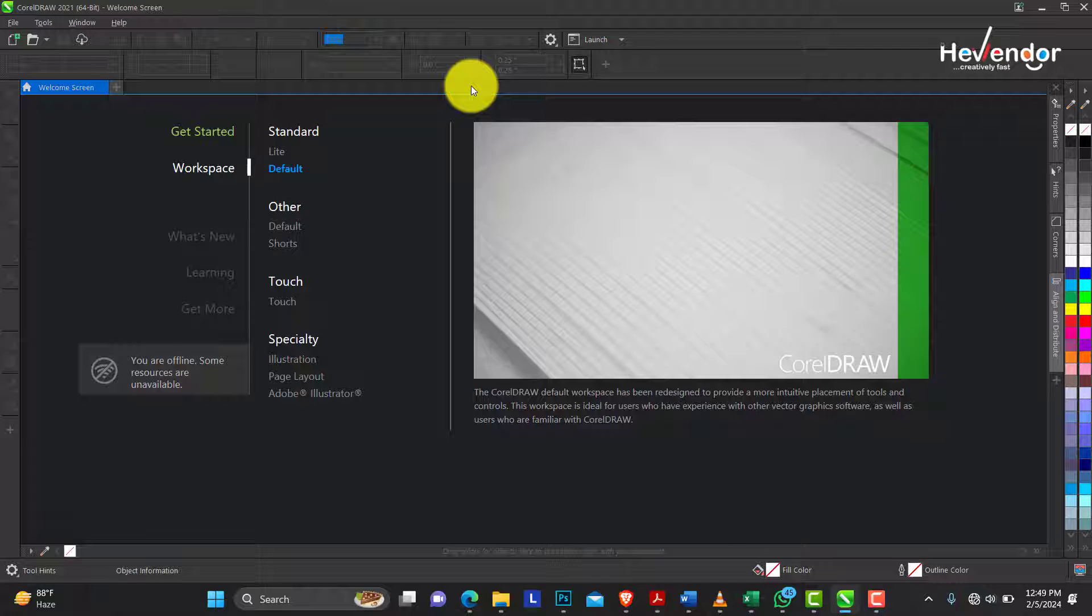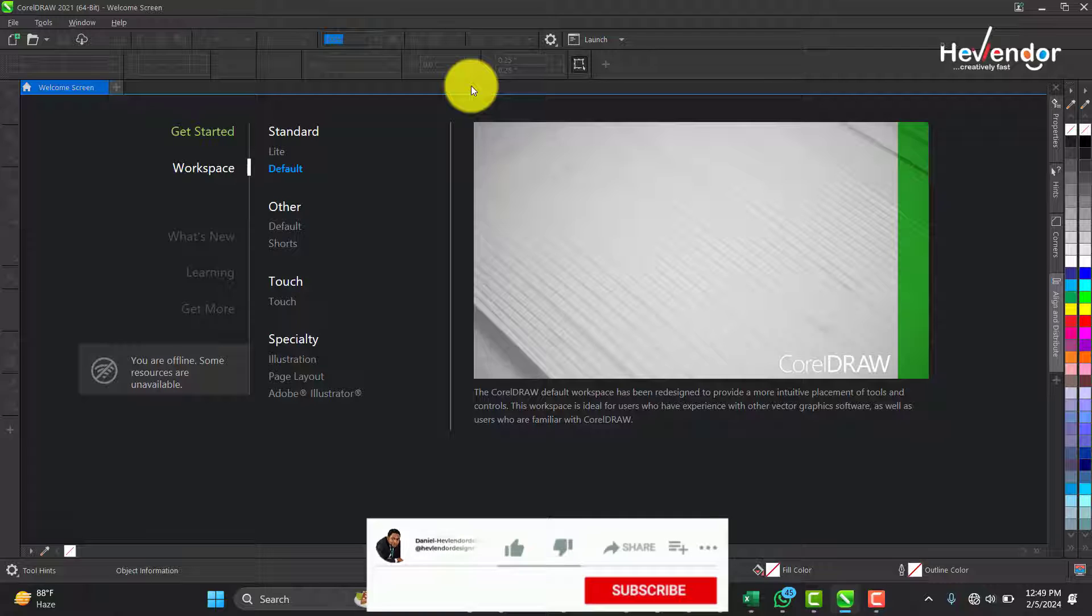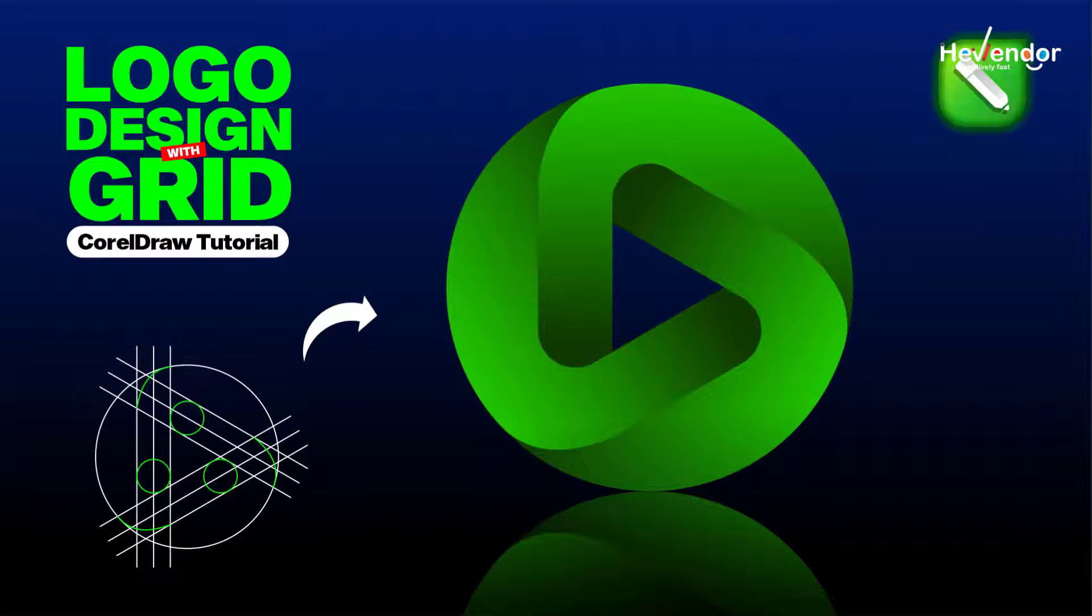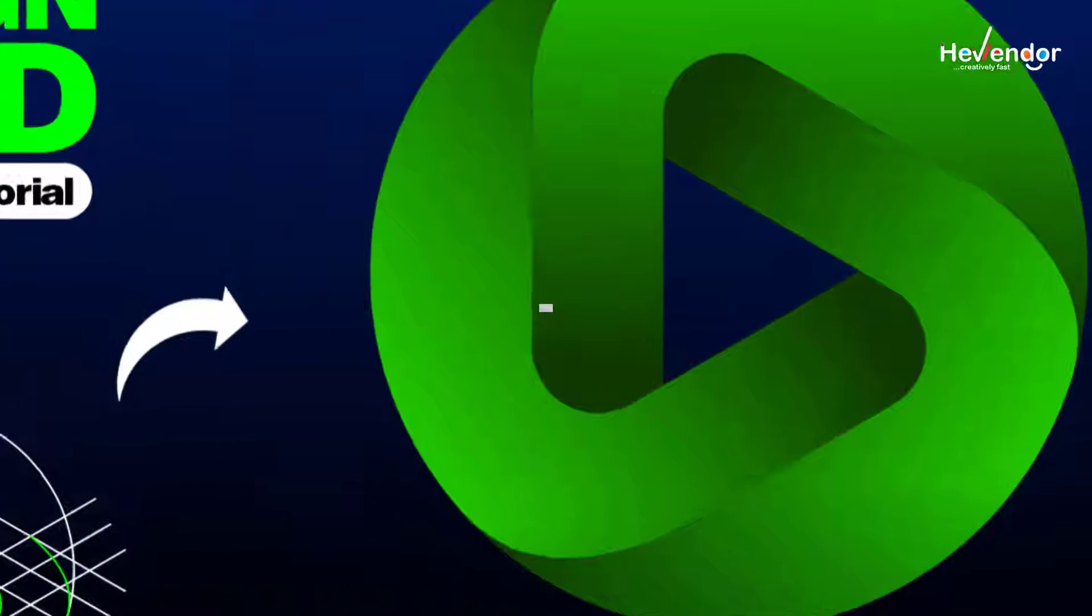Hello! Welcome to Hairblender Design. In today's video, I'll be showing you how to create professional logo designs using this infinite logo as a case study. Without any further ado, let's get to work.